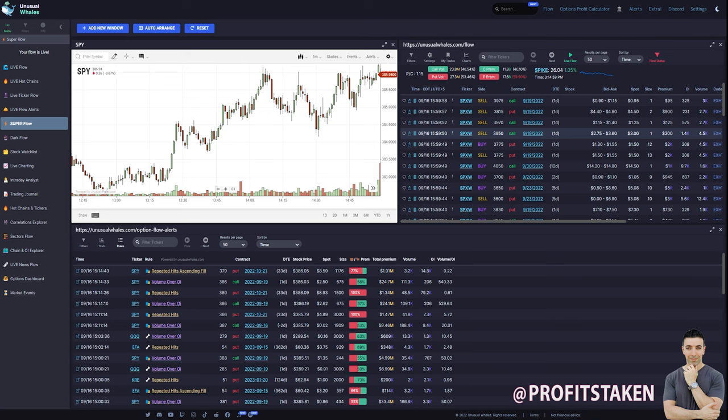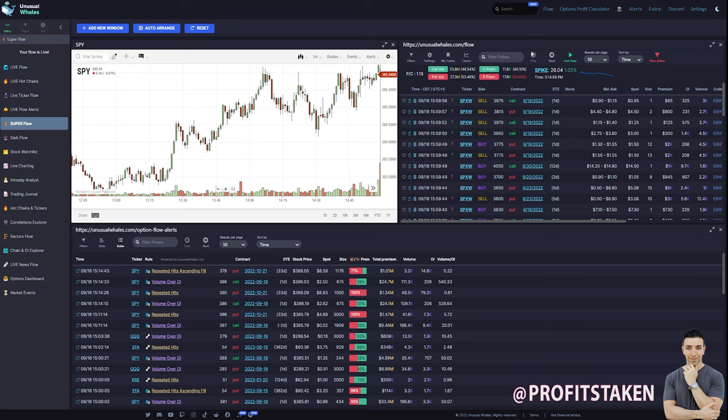And then you might correlate that and say, okay, what happened here on the price action at that time? Okay, maybe I have a better understanding and idea. And of course, you can change the symbols. You can optimize things the way you want them. And like I said, this is all modular. You could take this, expand it out.